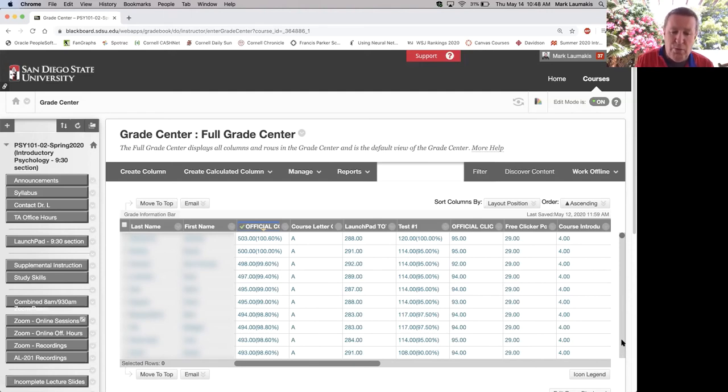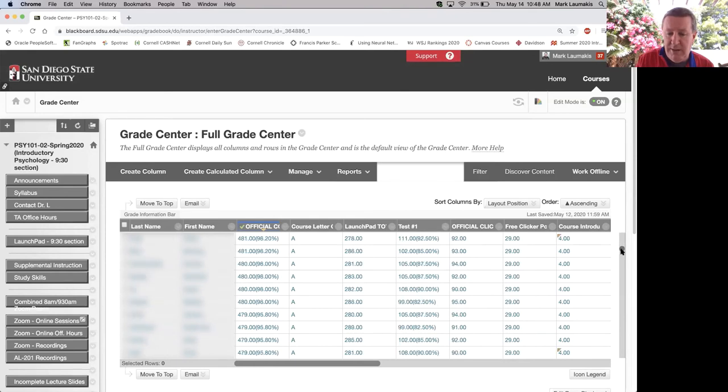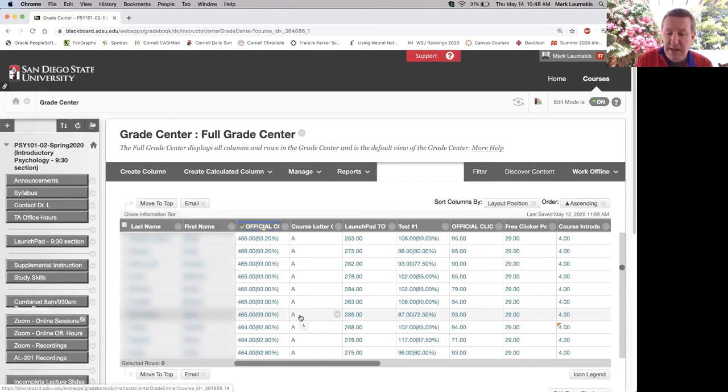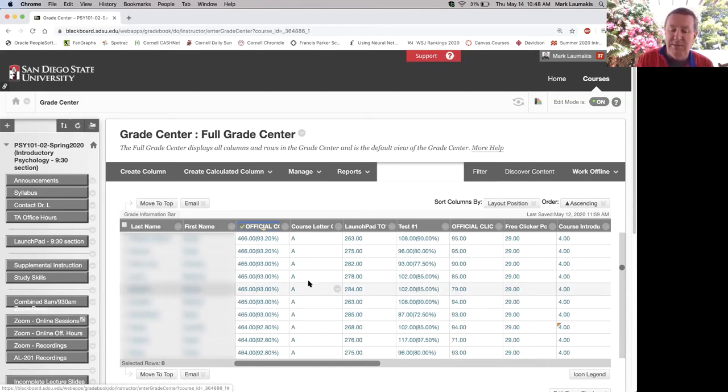I can just scroll down to where the bottom of A might be, and I had a lot of A's this spring because of what happened with the online courses. I would then drop an A in here, and then every grade above that which is higher than 93% is an A.